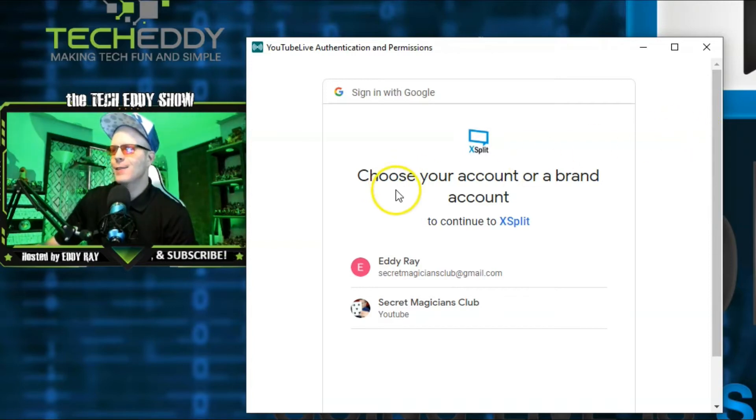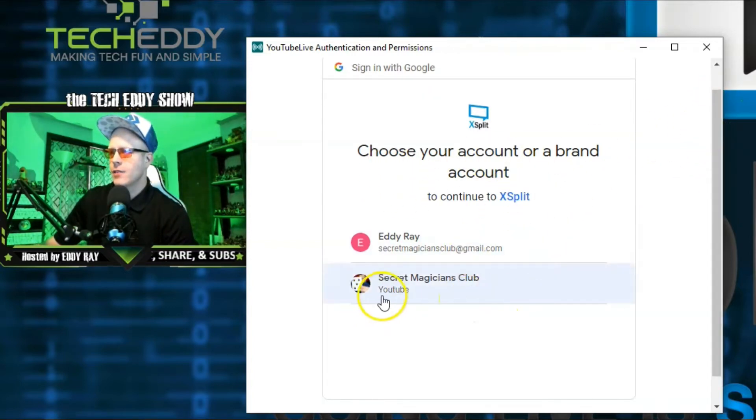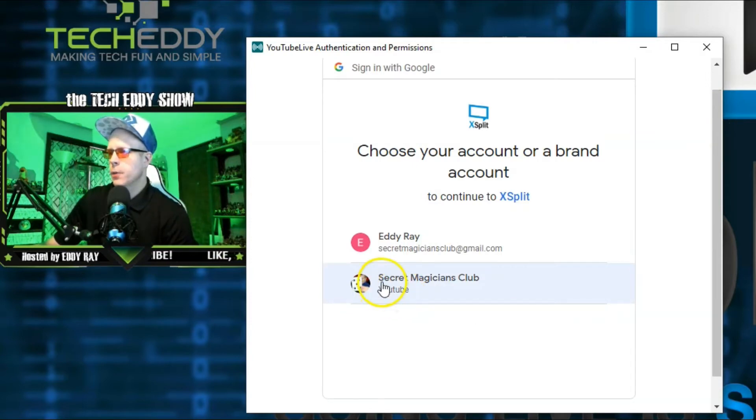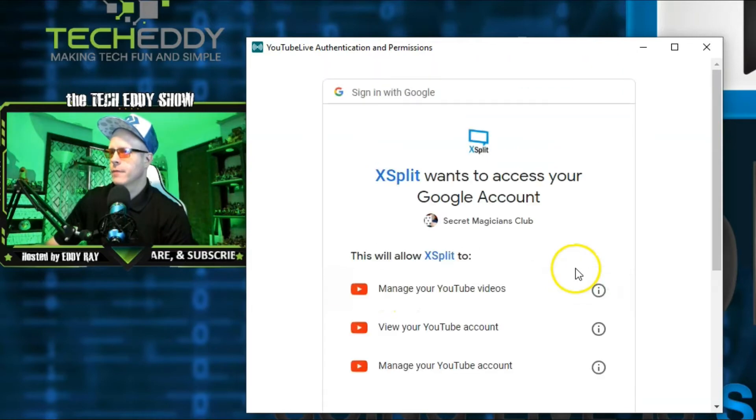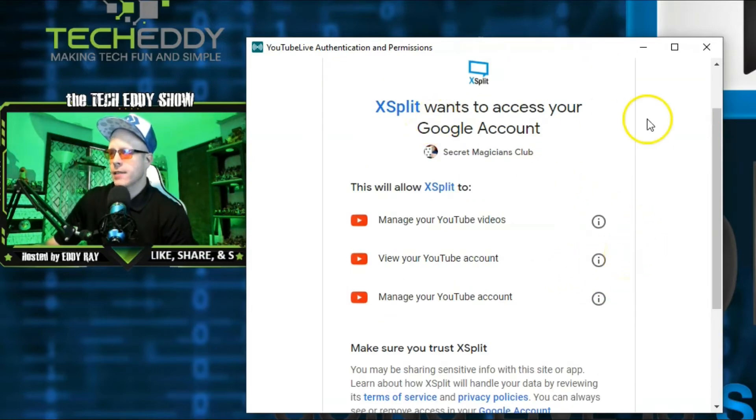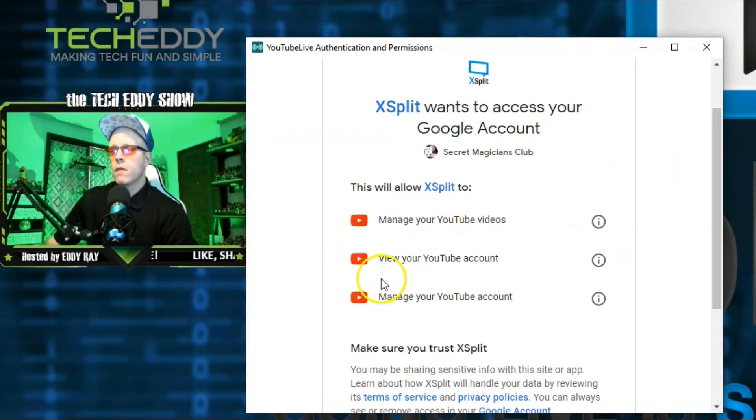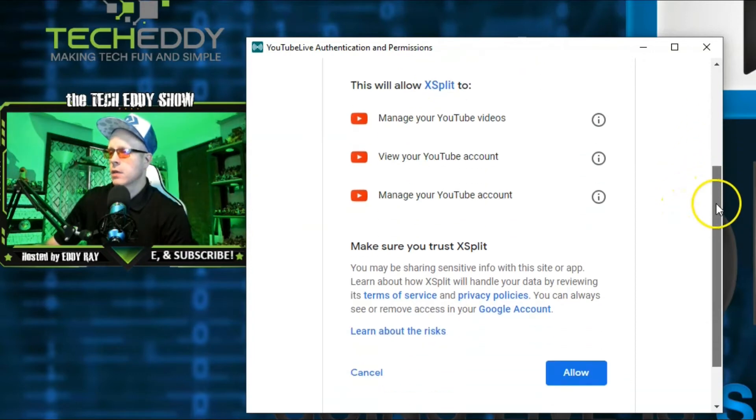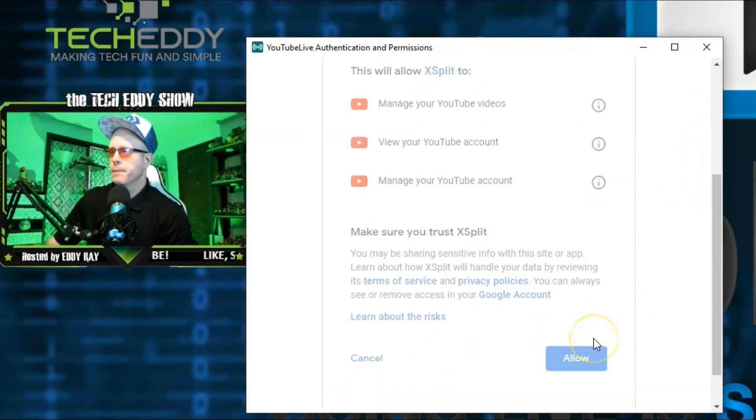Now it says choose your account or brand account. As we can see here, this says YouTube. You want to click on the YouTube one. Secret Magicians Club, YouTube. We'll click on that. Now, the permissions page. XSplit wants to grant access to your Google account. Manage your YouTube videos. View YouTube account. Manage YouTube account. Click on allow at the bottom.